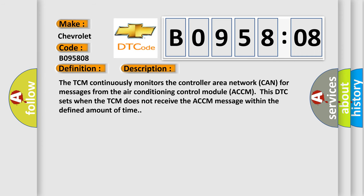And now this is a short description of this DTC code. The TCM continuously monitors the controller area network CAN for messages from the air conditioning control module ACCM. This DTC sets when the TCM does not receive the ACCM message within the defined amount of time.